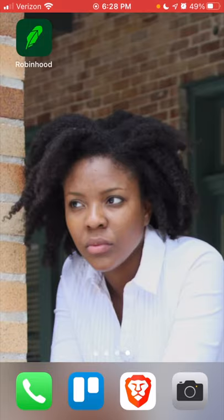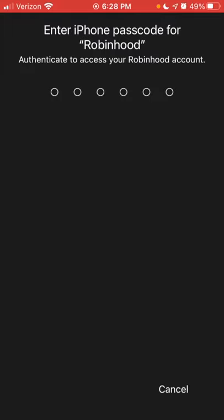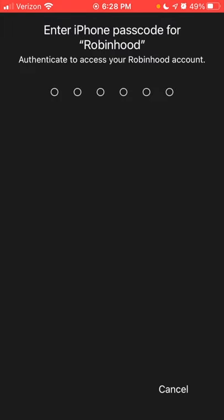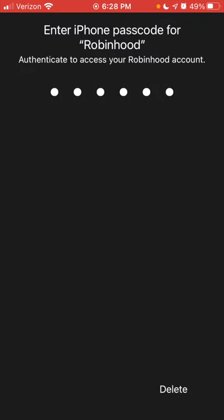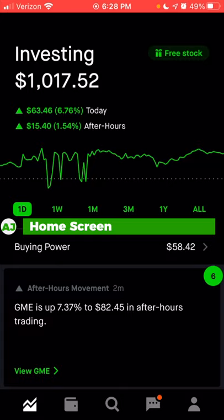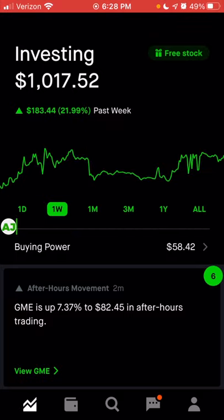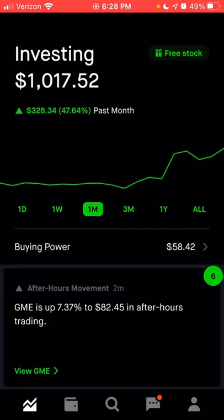Today I'm going to do a walkthrough of the Robinhood app to help you navigate it. When you first open the app and enter your password, it takes you to the homepage, where you can see the current balance of your account, as well as your performance over the past day, the past week, the past month, and so on.